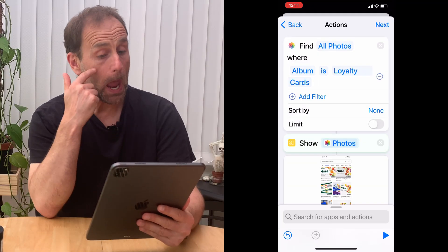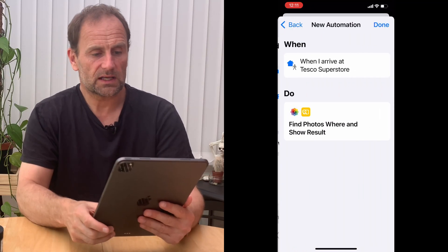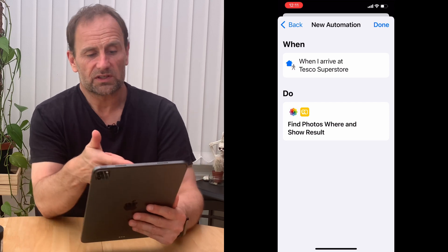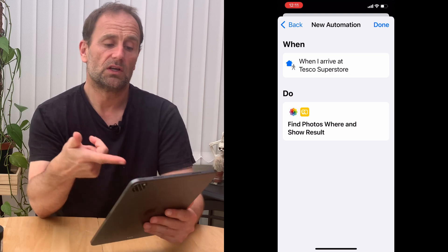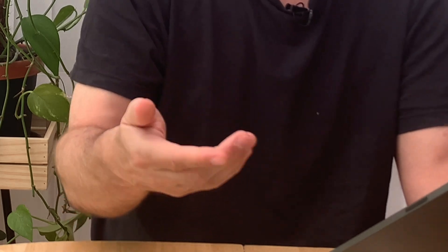Hit the next button and then the done button. You can see it says 'When I arrive at Tesco Superstore, find photos where album is loyalty cards and show result'. When you arrive at the shop, a little notification comes up on your screen. Press that, then press play, and it will show your loyalty card. You don't have to access it straight away — when you get to the till, pull your phone out and there's your card.